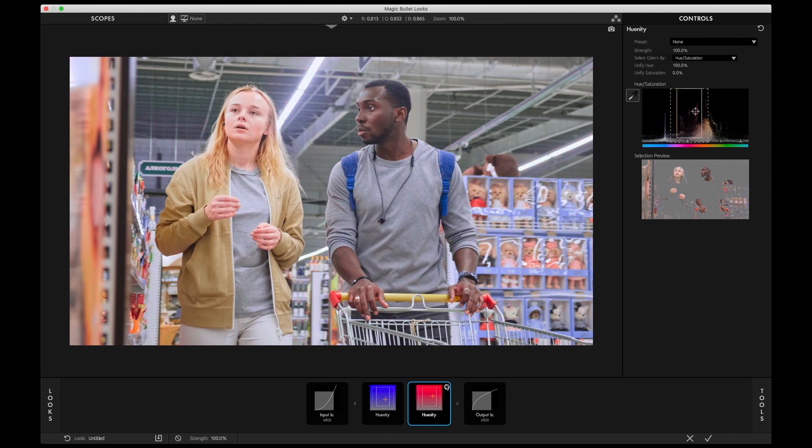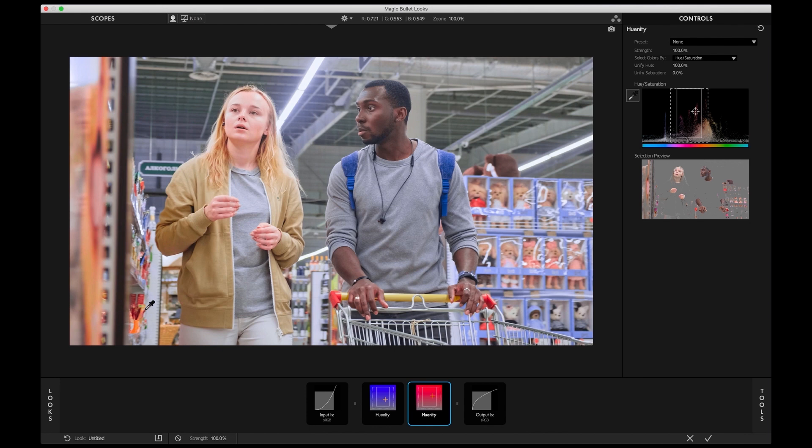Disable the tool chip to see before and after. Check out how the tool chip takes on the target color, helping you to stay on top of which colors are being unified.